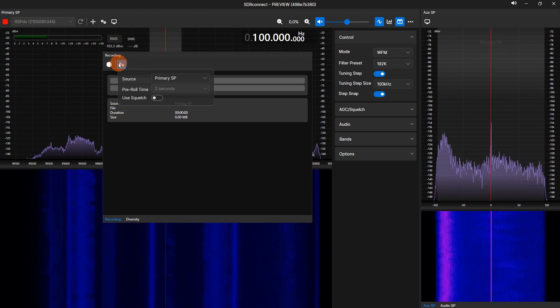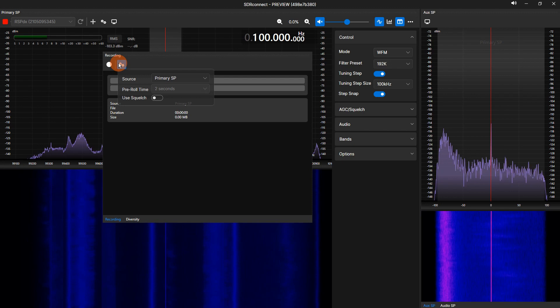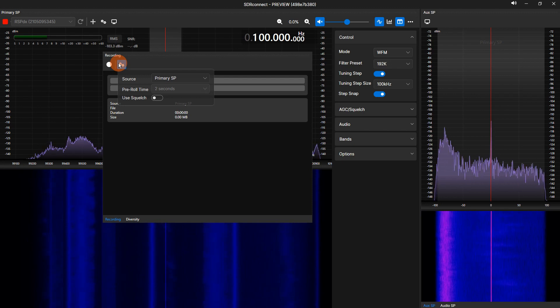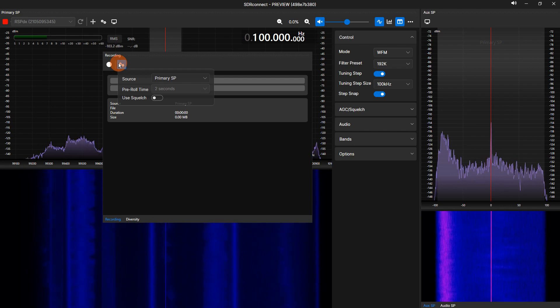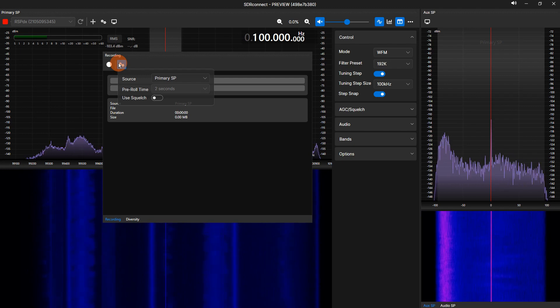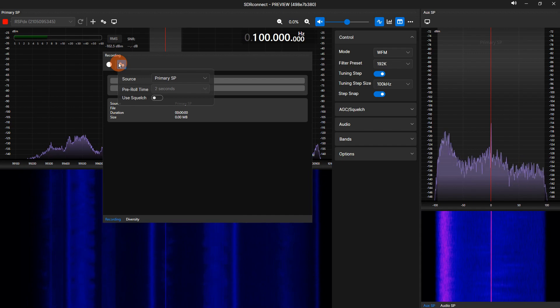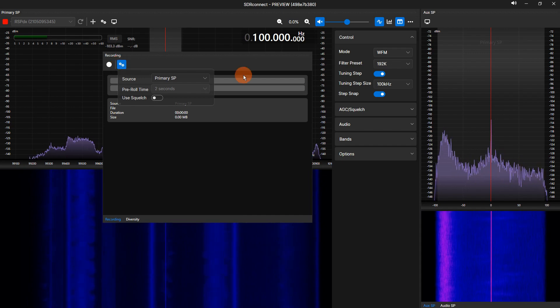I will now demonstrate the SDR Connect recorder. I will monitor two frequencies with an added VRX. I will set the squelch for both. I will actively record one frequency while still monitoring the second. This demonstration will take place in the Civil Aviation Band.